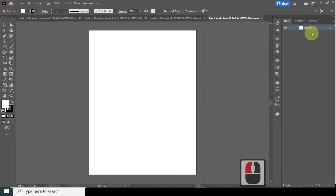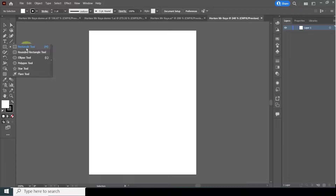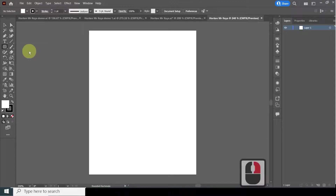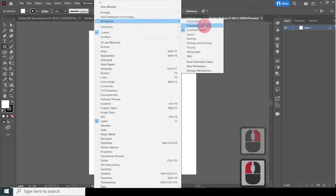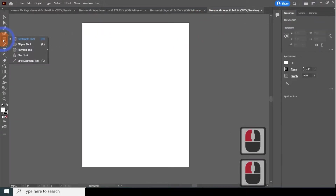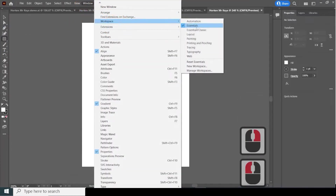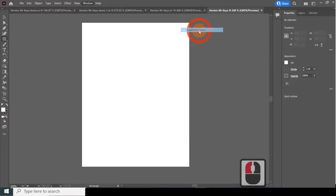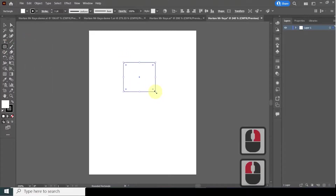Our document is here. We're going to start with the keys first, and the first part of the key we generally start with is the head of the key, the top. You can choose the rectangle tool or the rounded rectangle tool. If you do not see the rounded rectangle tool, you might be on workspace Essentials, so go to Window > Workspace > Essentials Classic.